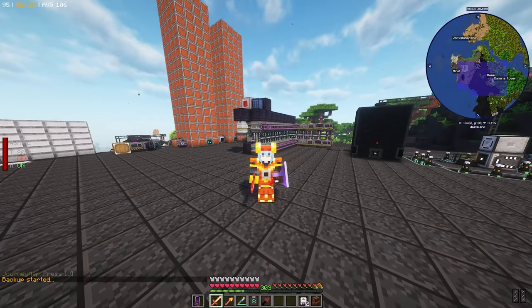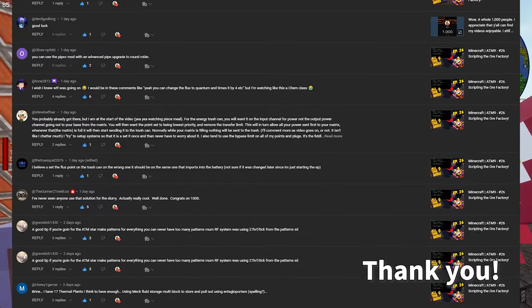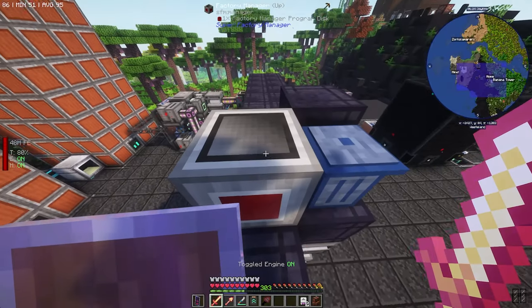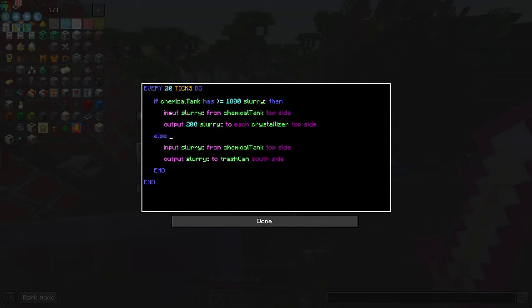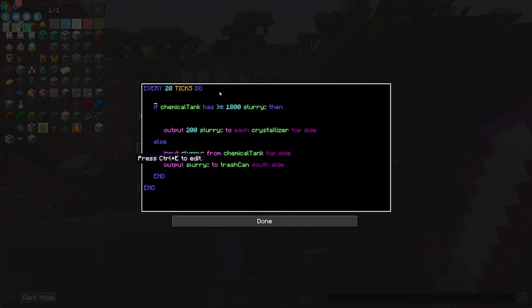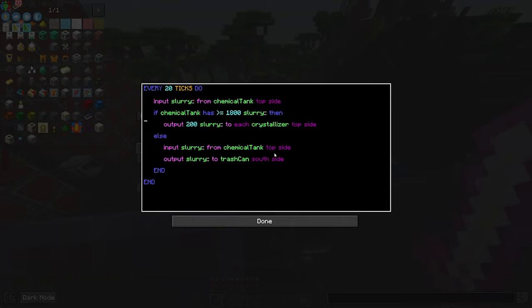Welcome back to All The Mods 9. There were a couple things I did with the scripts that I totally forgot to change — I did that off camera. I just had to add the sides for the chemical tank and the trash can. I think I'm going to try this little rework here. It's not going to be as readable doing it this way, but that's fine. As long as my explanation was understandable, I don't mind.